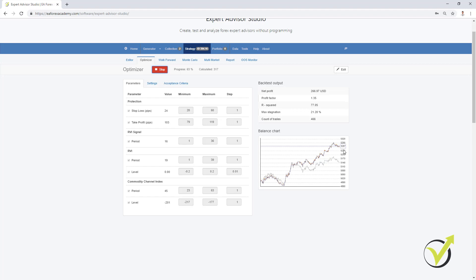This is why we either use round steps for optimization like 5, 10, or 20, or we use the other robustness tools like the walk-forward validation, the Monte Carlo and the multi market.